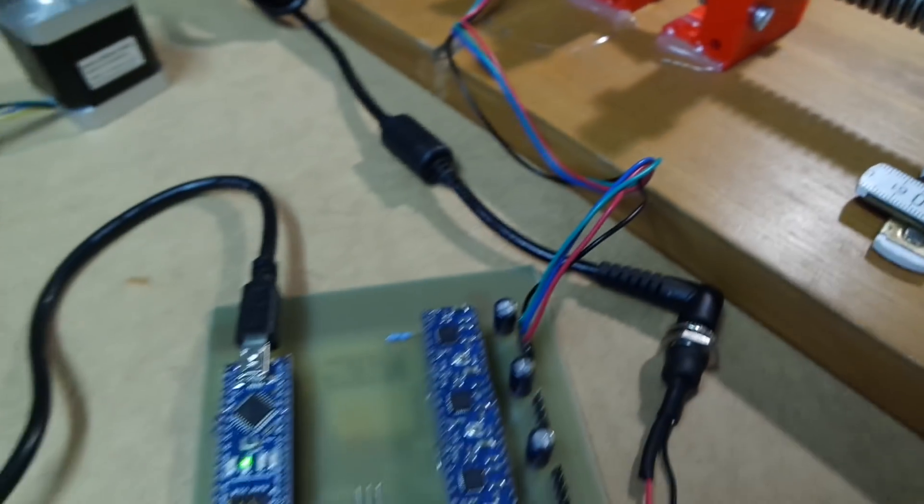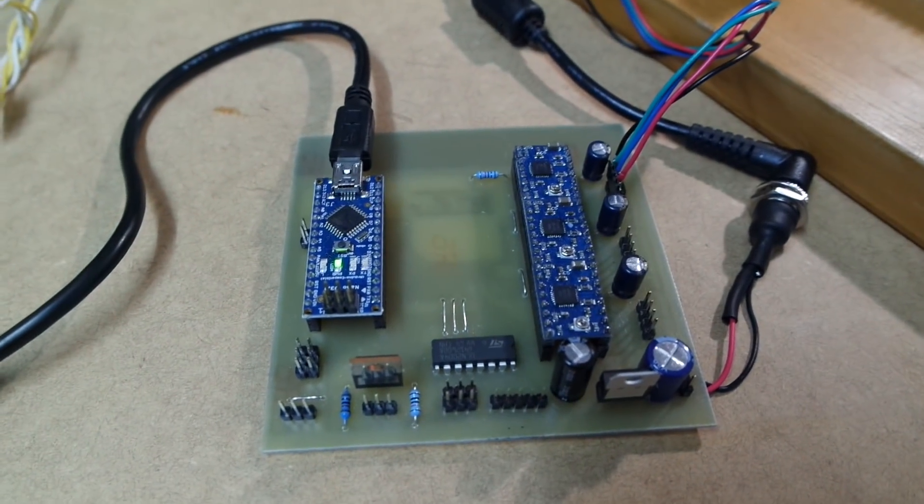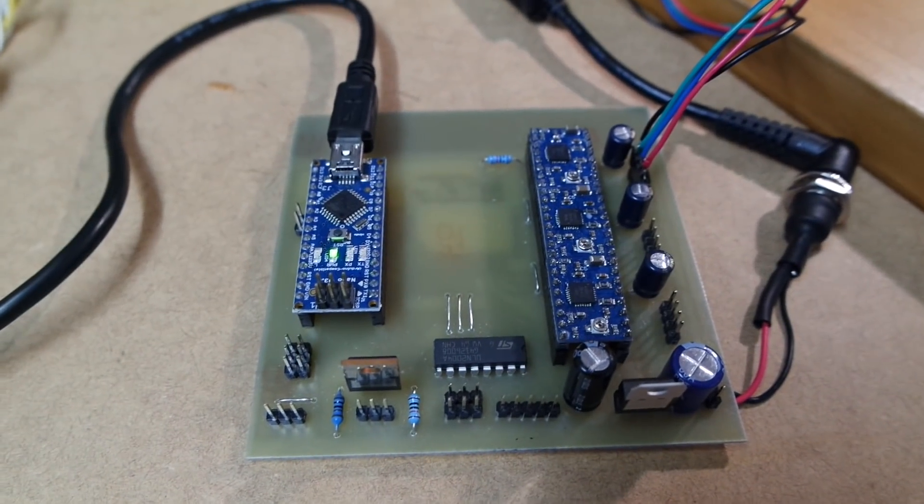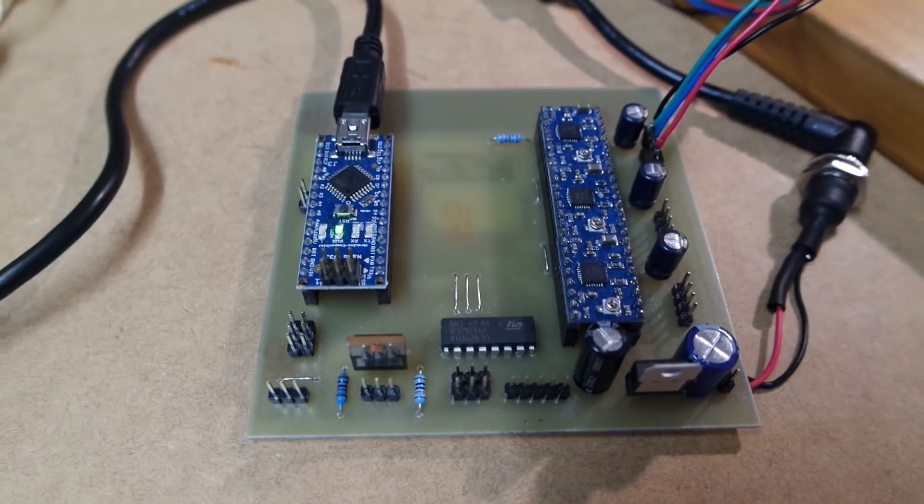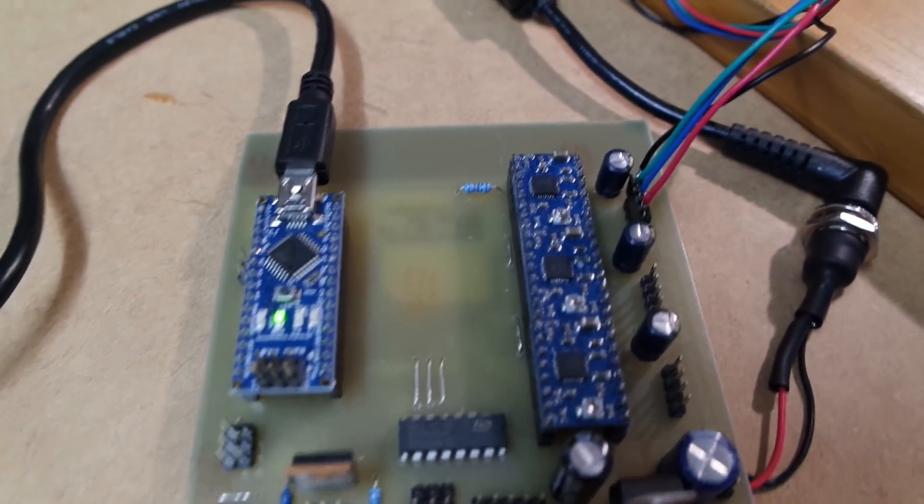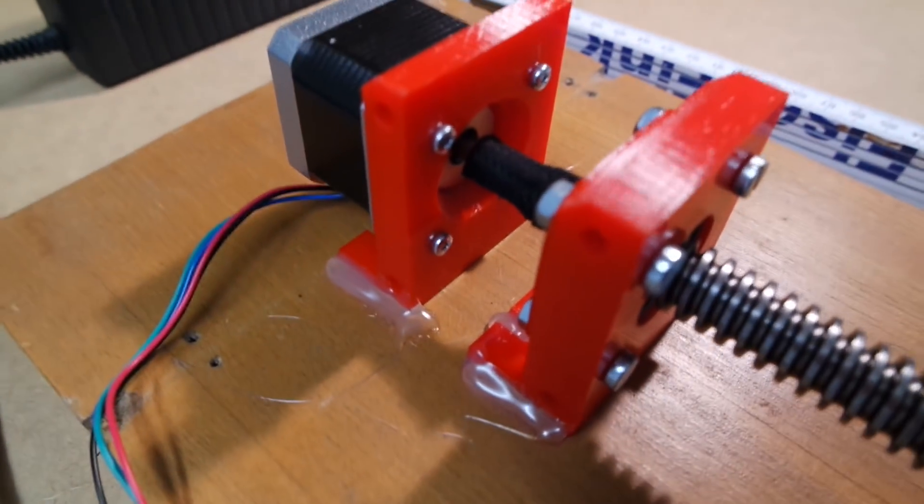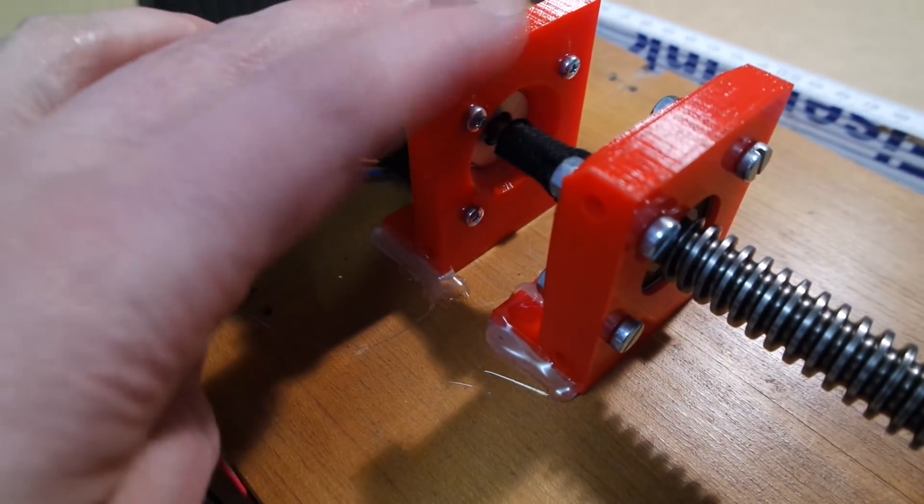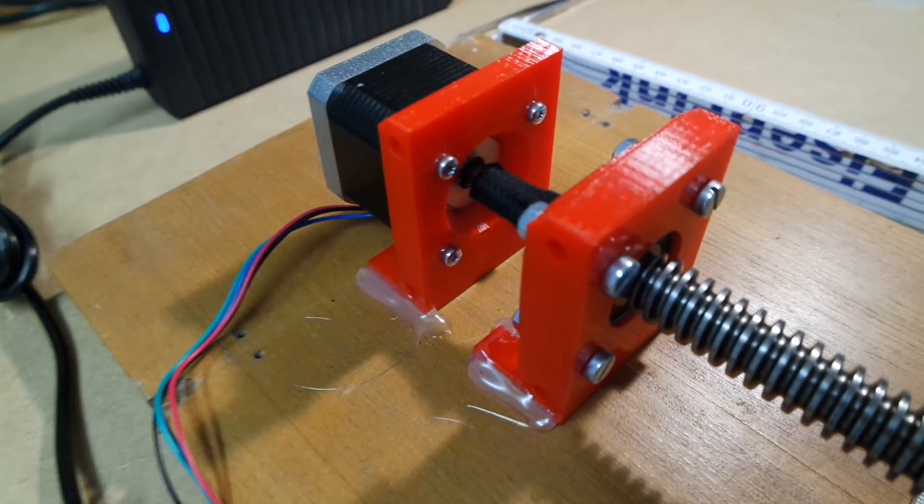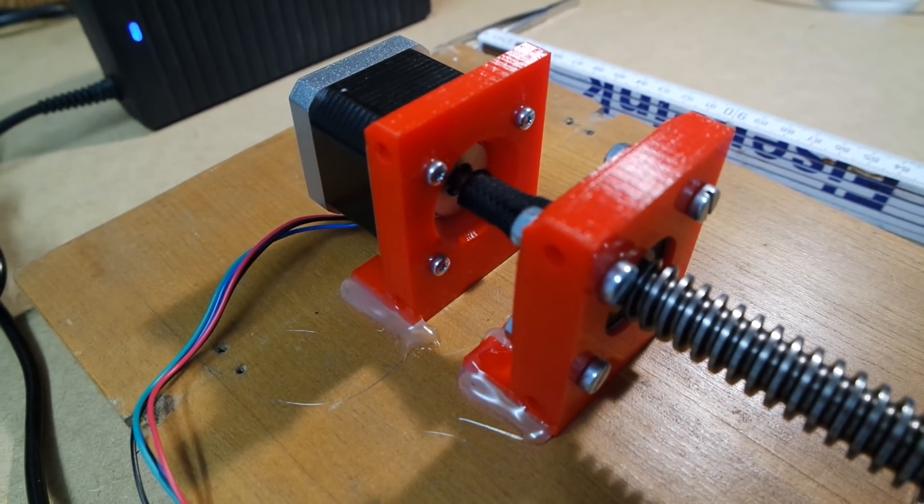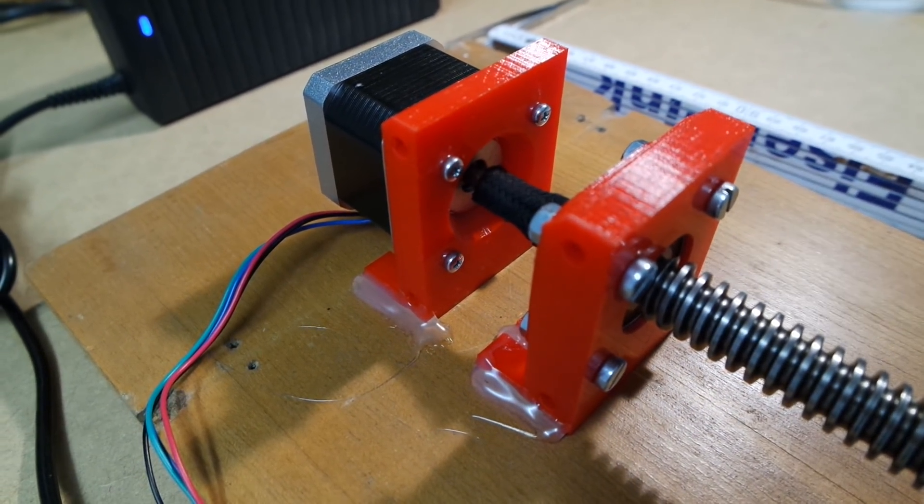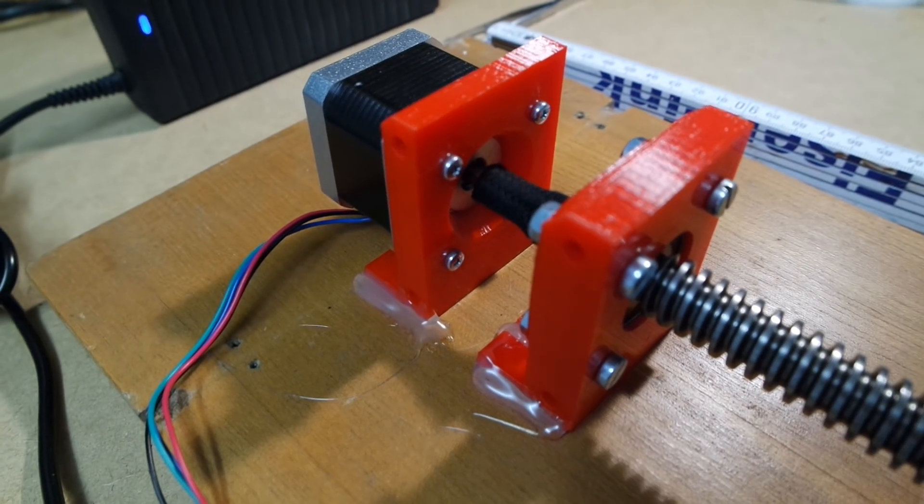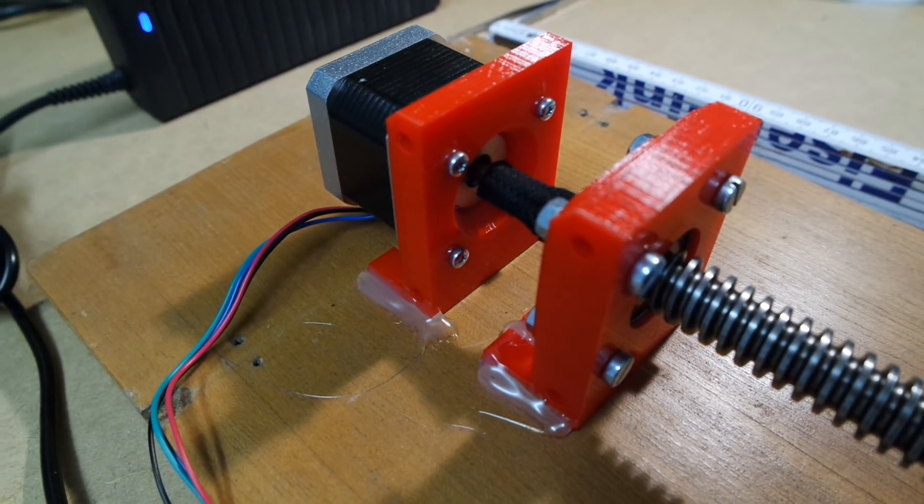This might yet cause some problems or some changes in design. Also I kind of stumbled across that if I want to use a bigger stepper later on I should actually calculate for that size when I do the first parts.